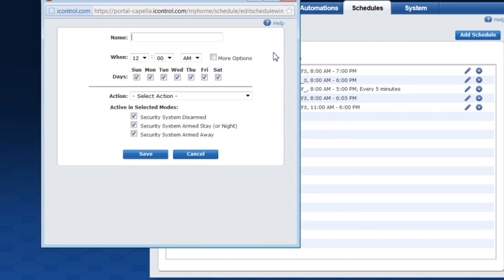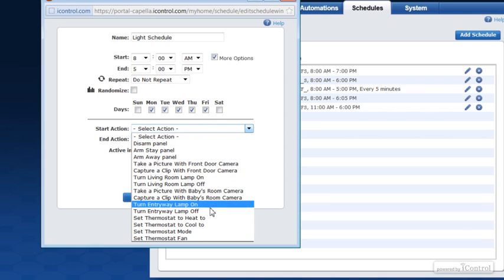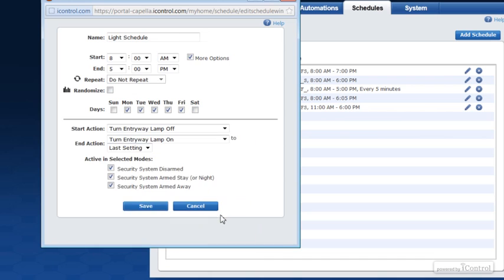Name your schedule and then determine when you want the schedule to be active. You can set the schedule to start an action or to start and stop an action. We're going to set a light schedule to make the home more energy efficient, so I'll set the start time to be 8 a.m., when I'll want the light to turn off Monday through Friday since that's when the home is generally unoccupied. Click more options to set an end time — I'll set that to be 5 p.m., which is when I'll want the light to turn back on again. Select the action for the schedule and click Save.